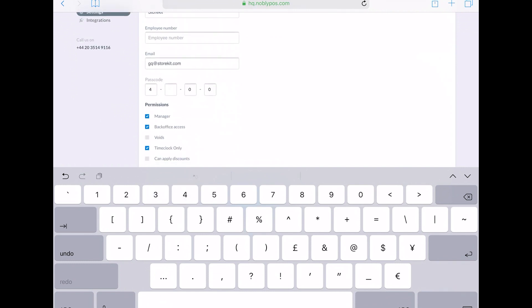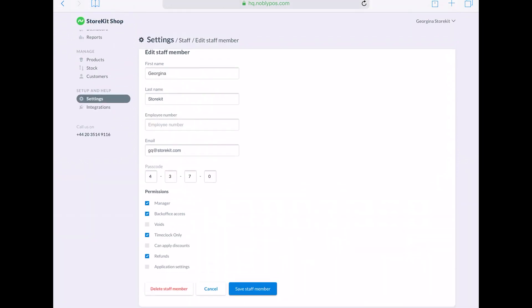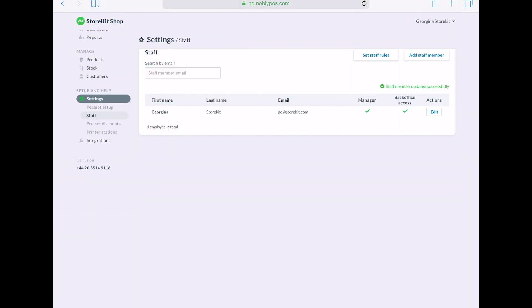In staff rules, you can adjust the timing for when their screen or their cash register automatically locks and you need to log in again.